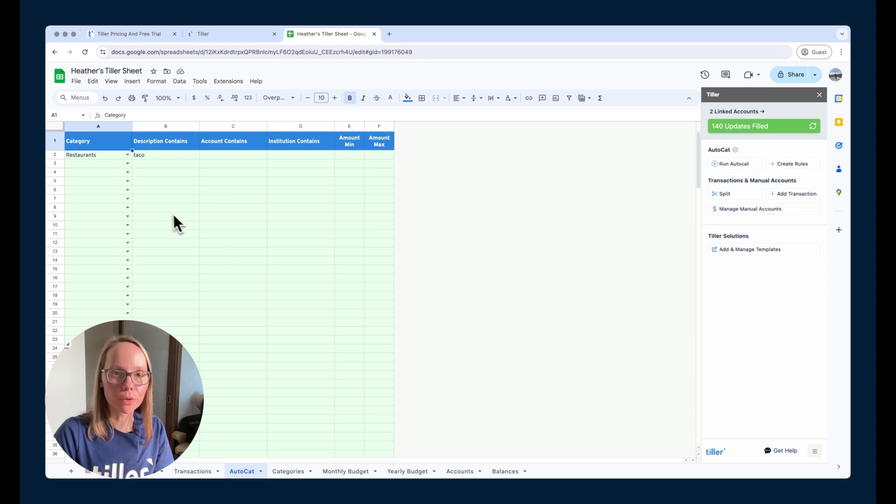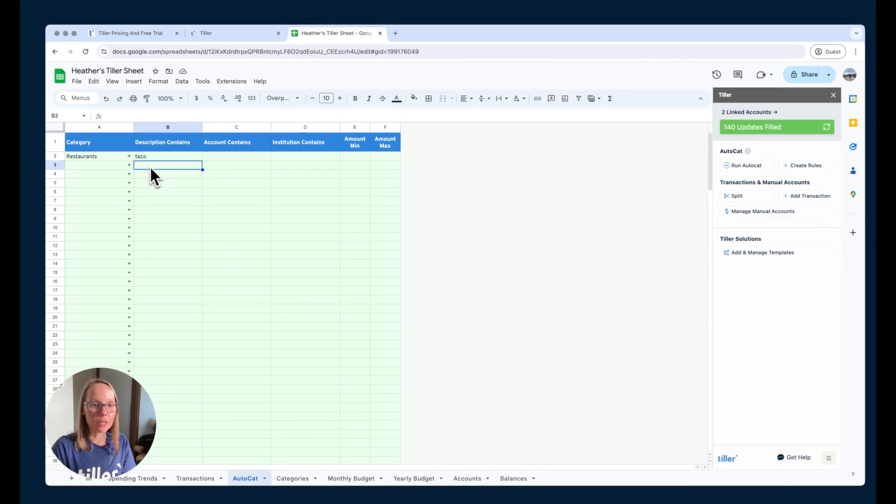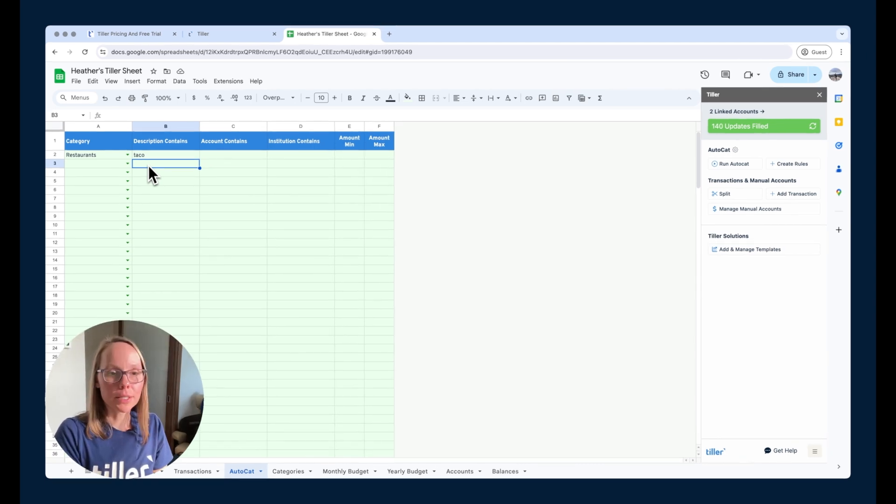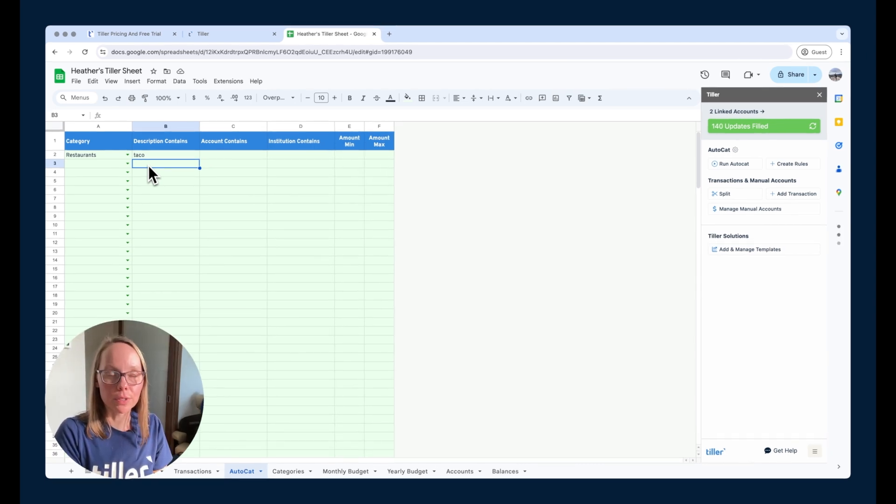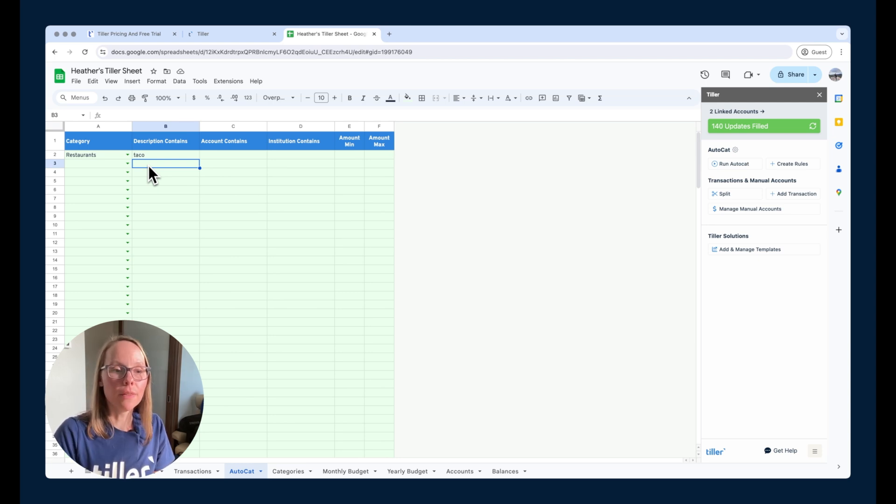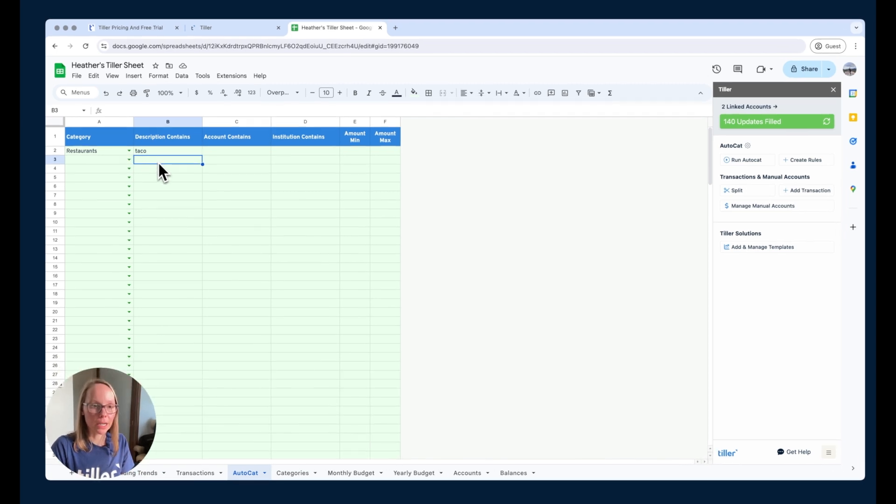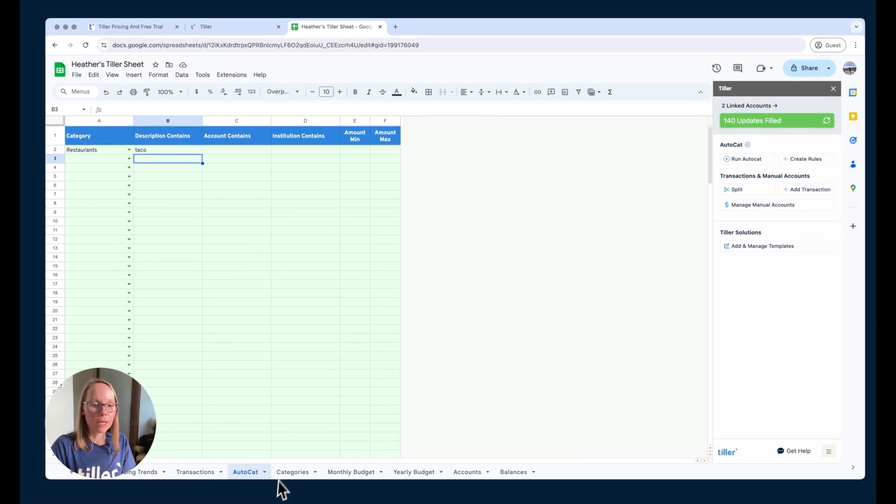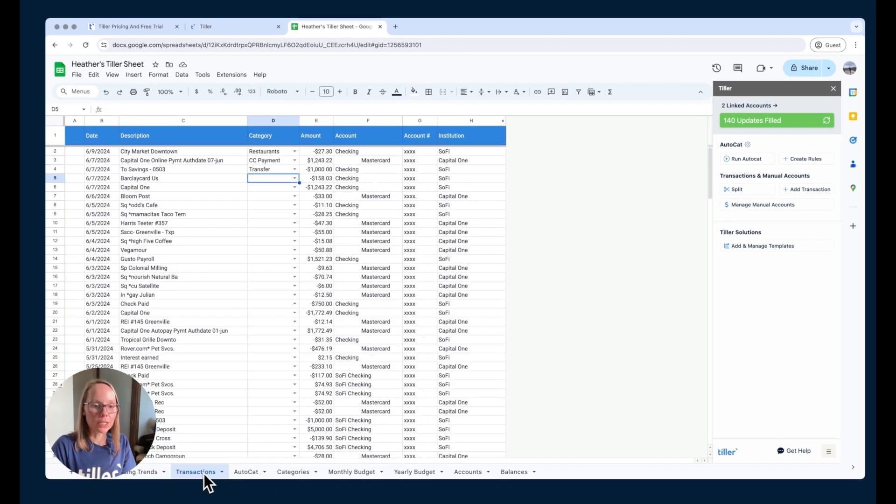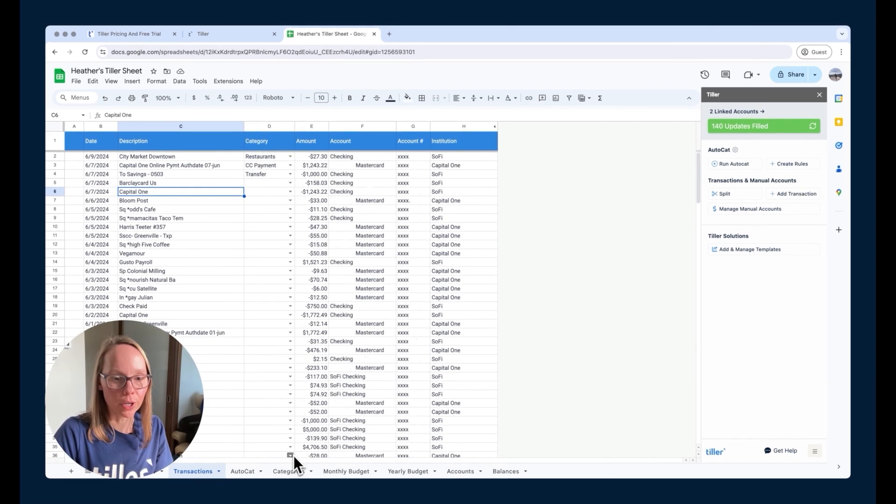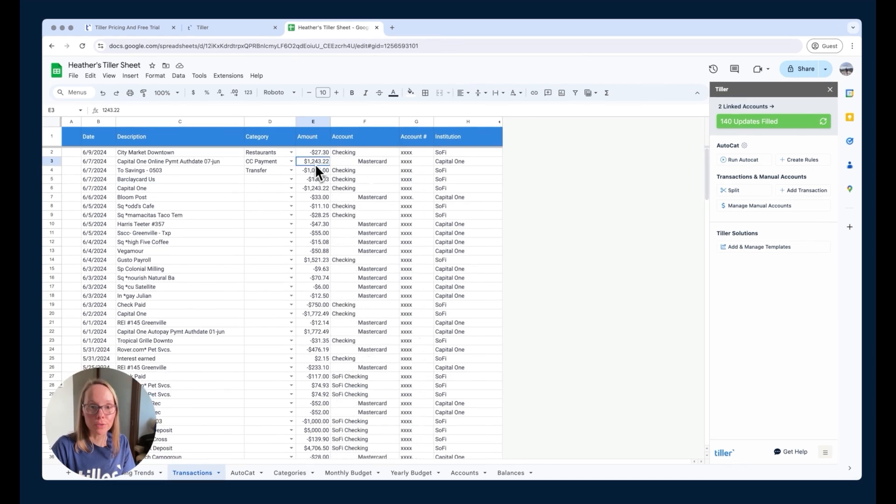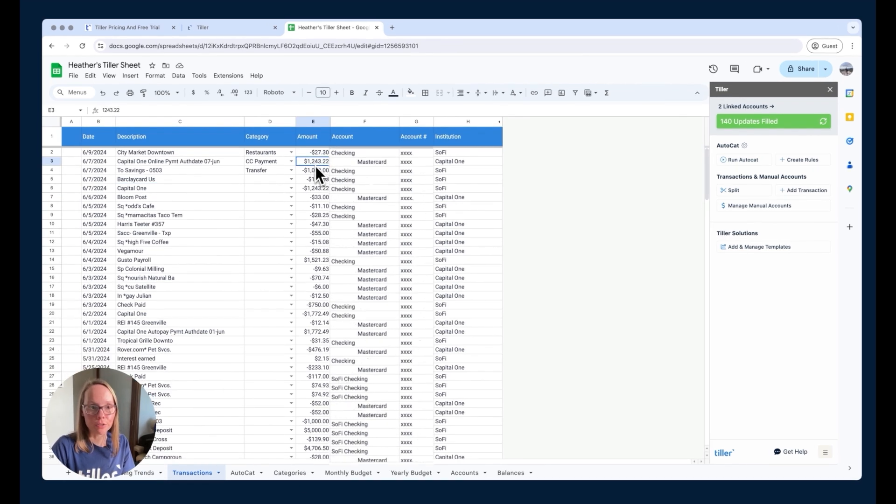So in order to get started with AutoCAT, you can just simply create some simple rules. The concept is that it's going to look at the criteria that you set. So in this example, if the description contains a specific keyword, so that's your transaction description, then it'll categorize it based on whatever category you choose here in the dropdown. So if we just look at our transaction sheet here, we can see, okay, Capital One, that's probably also going to be a credit card payment. It's probably going to be the other side of that transfer that I categorized just a few seconds ago.